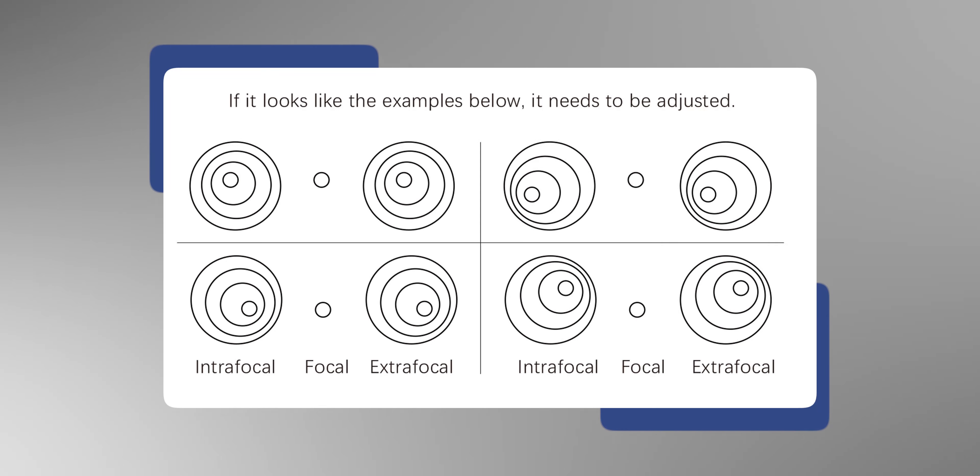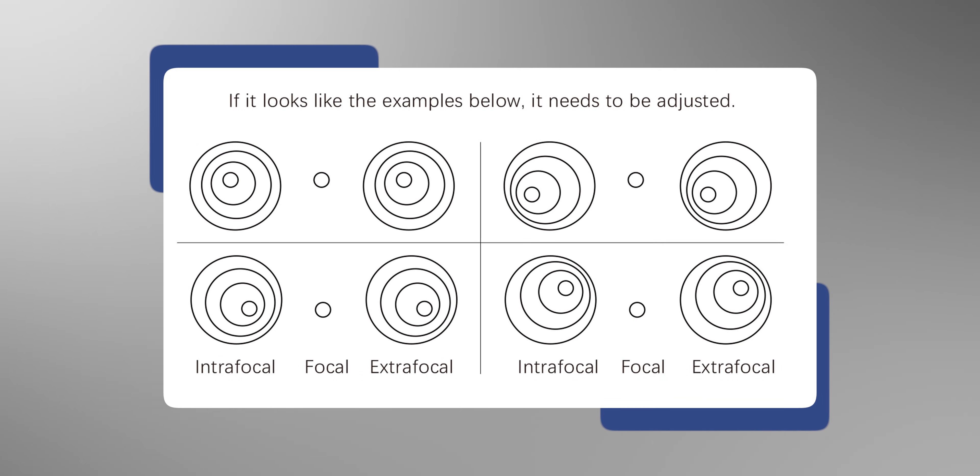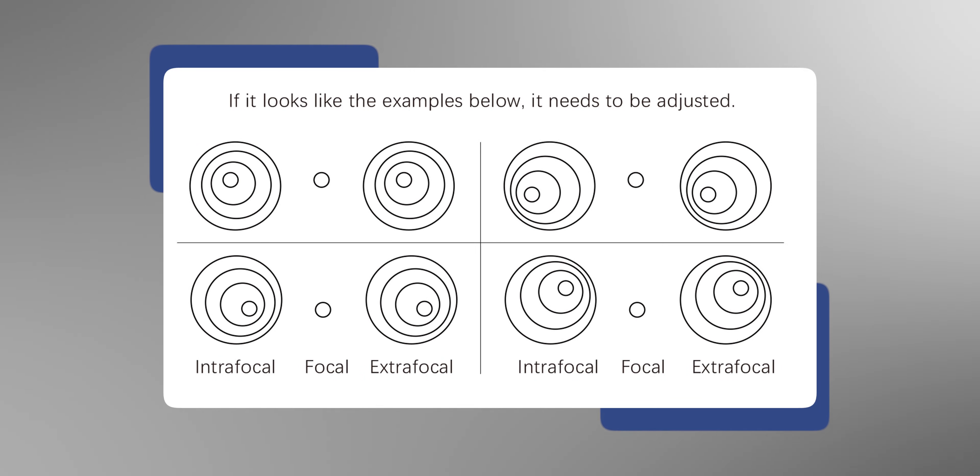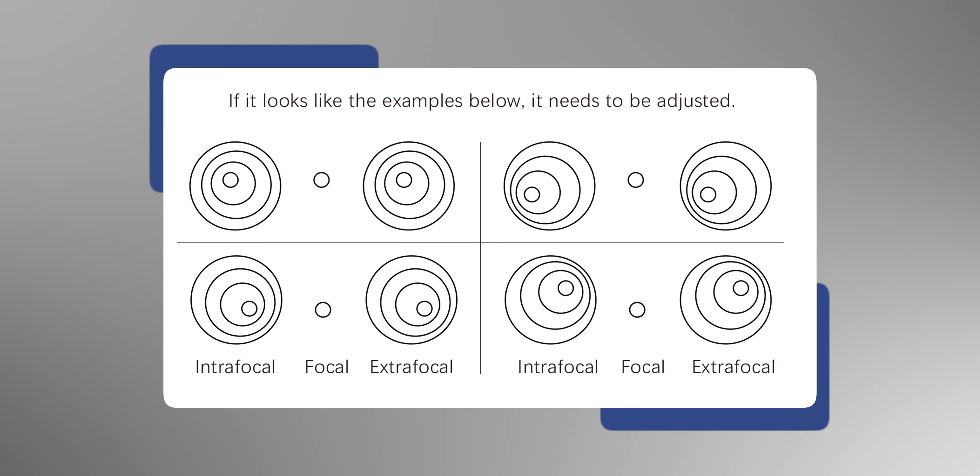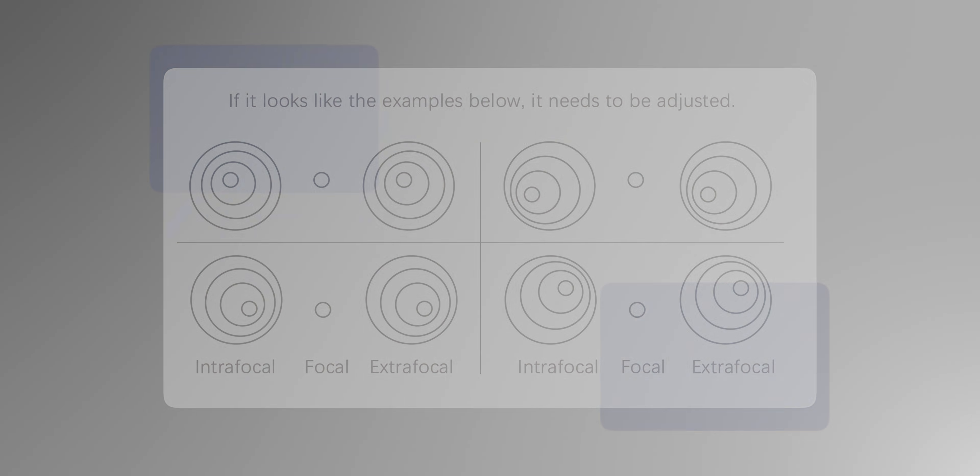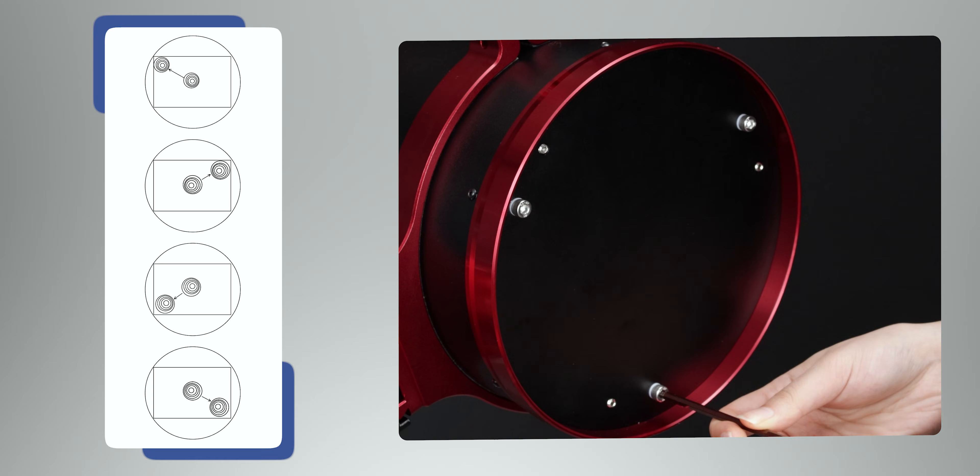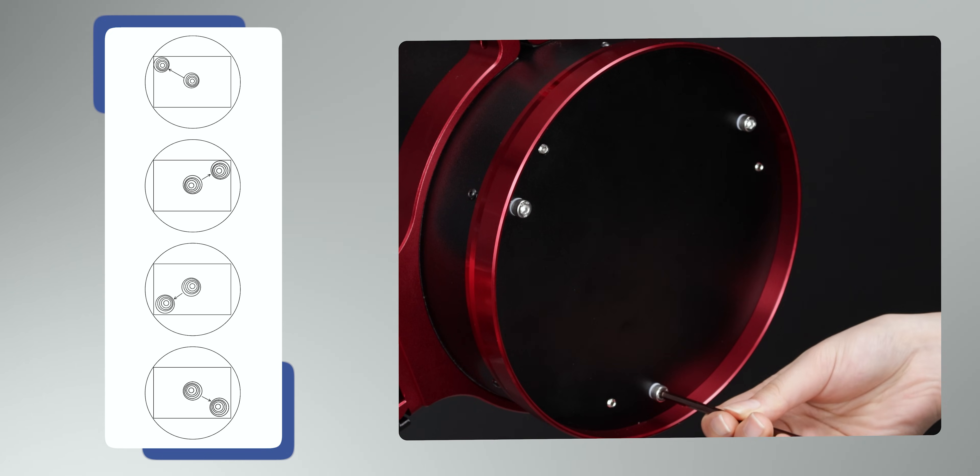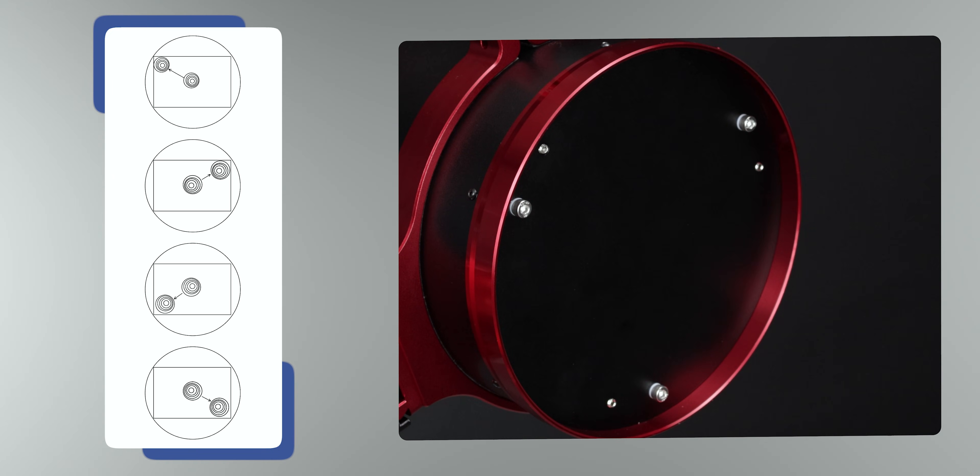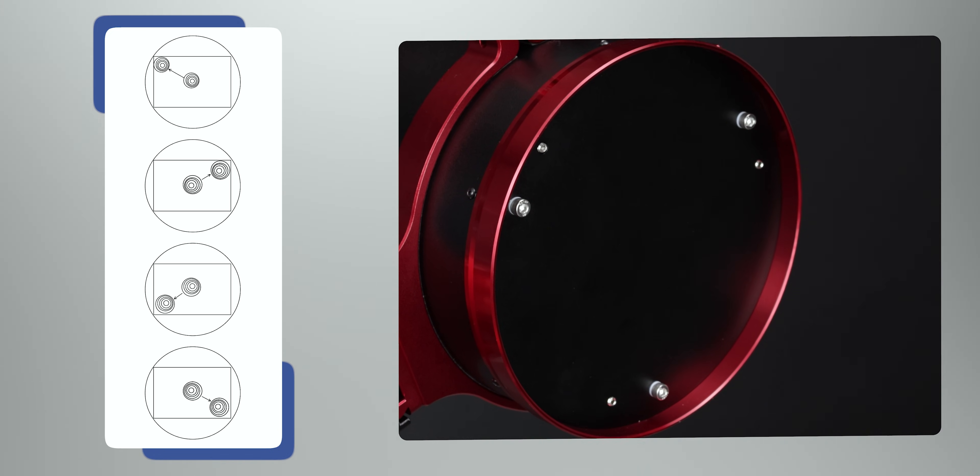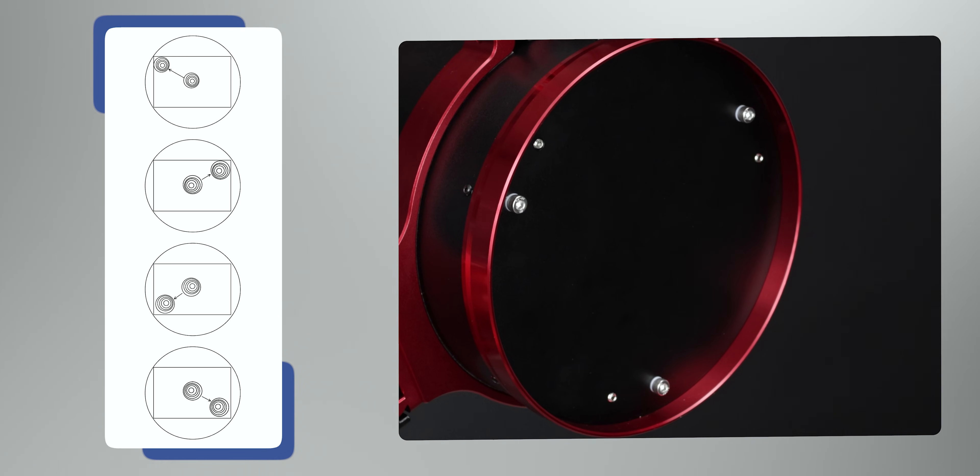Adjust the focuser to make it in a state where it is about to be in focus. If the star point isn't a concentric circle, the primary mirror will need to be adjusted. Adjust the three primary mirror adjustment screws and move the target star point along the wider direction of the diffraction ring to the edge of the field of view.